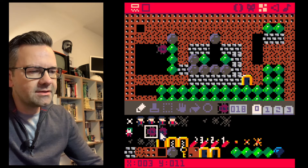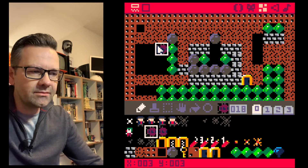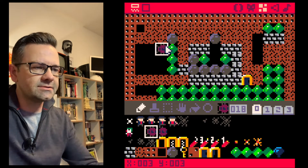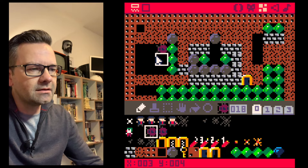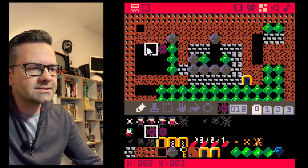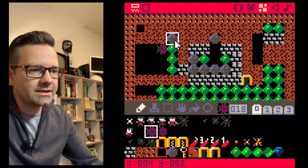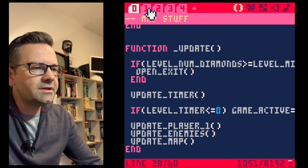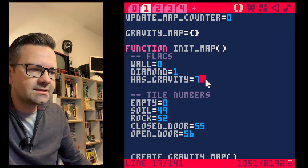We place the first frame of the animation on the map — this is a two-frame animation where the legs move. We'll do an init function that checks if there are enemies on the map and, if so, creates a special data structure for each one saving its type, direction, speed, and so on. Anything with sprite flag number two will be treated as an enemy.